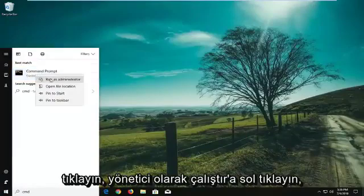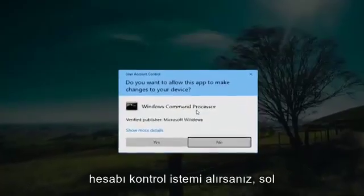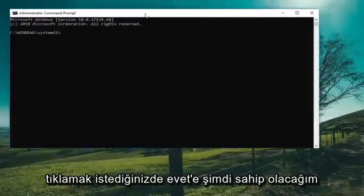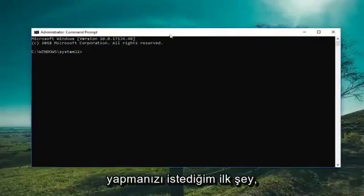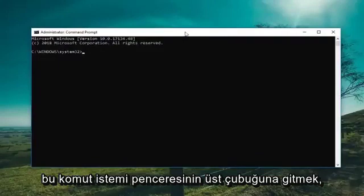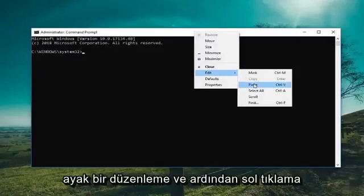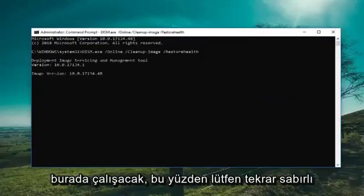Left click on Run as Administrator. If you receive a User Account Control prompt, you want to left click on Yes. Now I'm going to have a couple commands in the description of the video. The first one I want you to do is just copy it out of my description, then go up to the top bar of this Command Prompt window, right click on it, left click on Edit, and then left click on Paste. Once you paste it in, it's going to take a minute to run, so just please be patient.